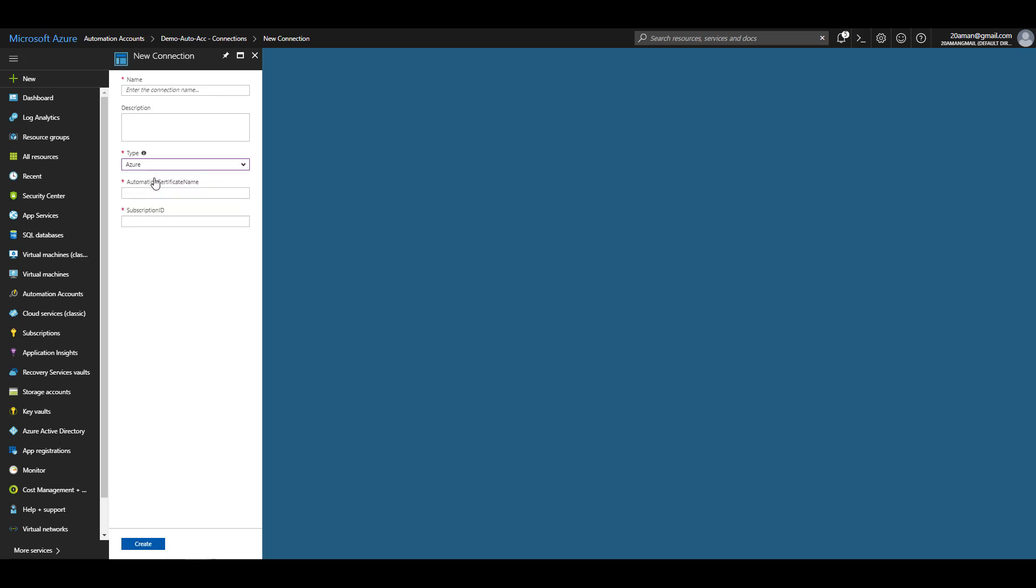If I click on Azure, you are asked for an automation certificate name and subscription ID. This should be configured beforehand in the target subscription, the ID of which you will specify over here.